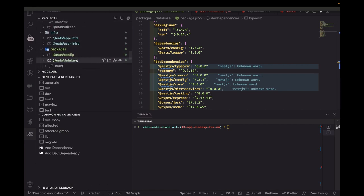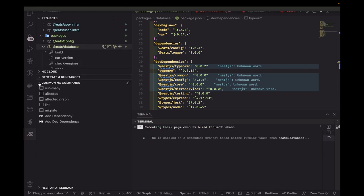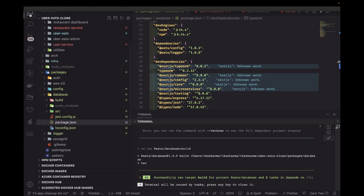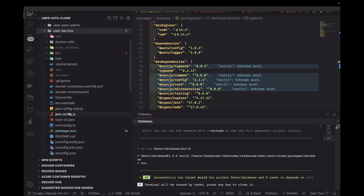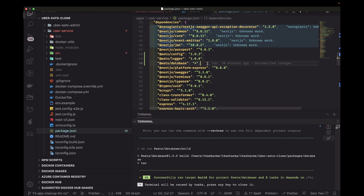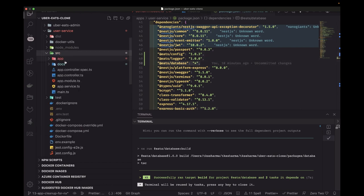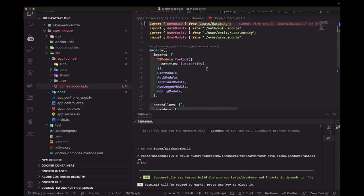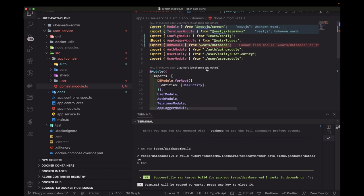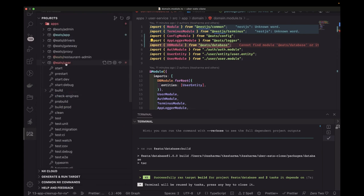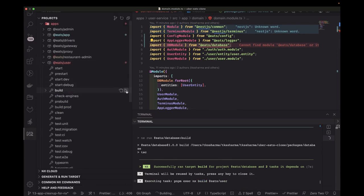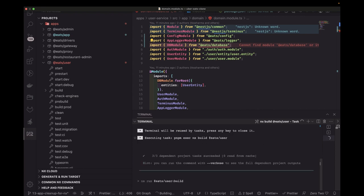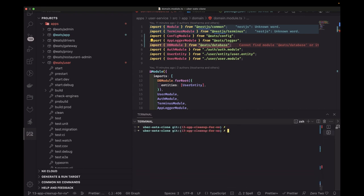We are now growing with the number of packages and applications. Once the database package is built, I have already added it as a dependency in the user service package.json with the correct version. Inside the code we're now importing db module from eats-database. We can build the user service — it is now dependent on three different packages and builds successfully.